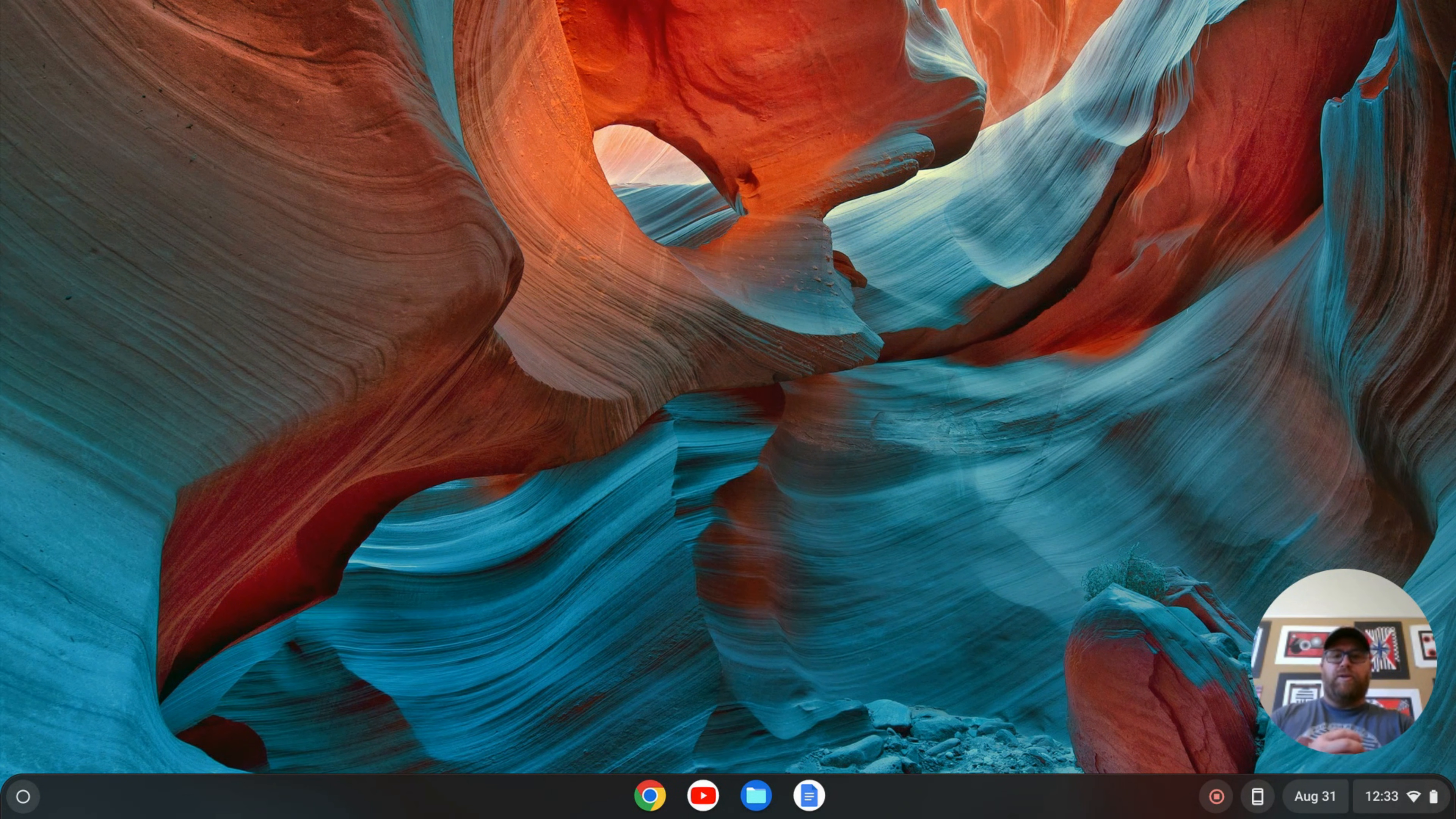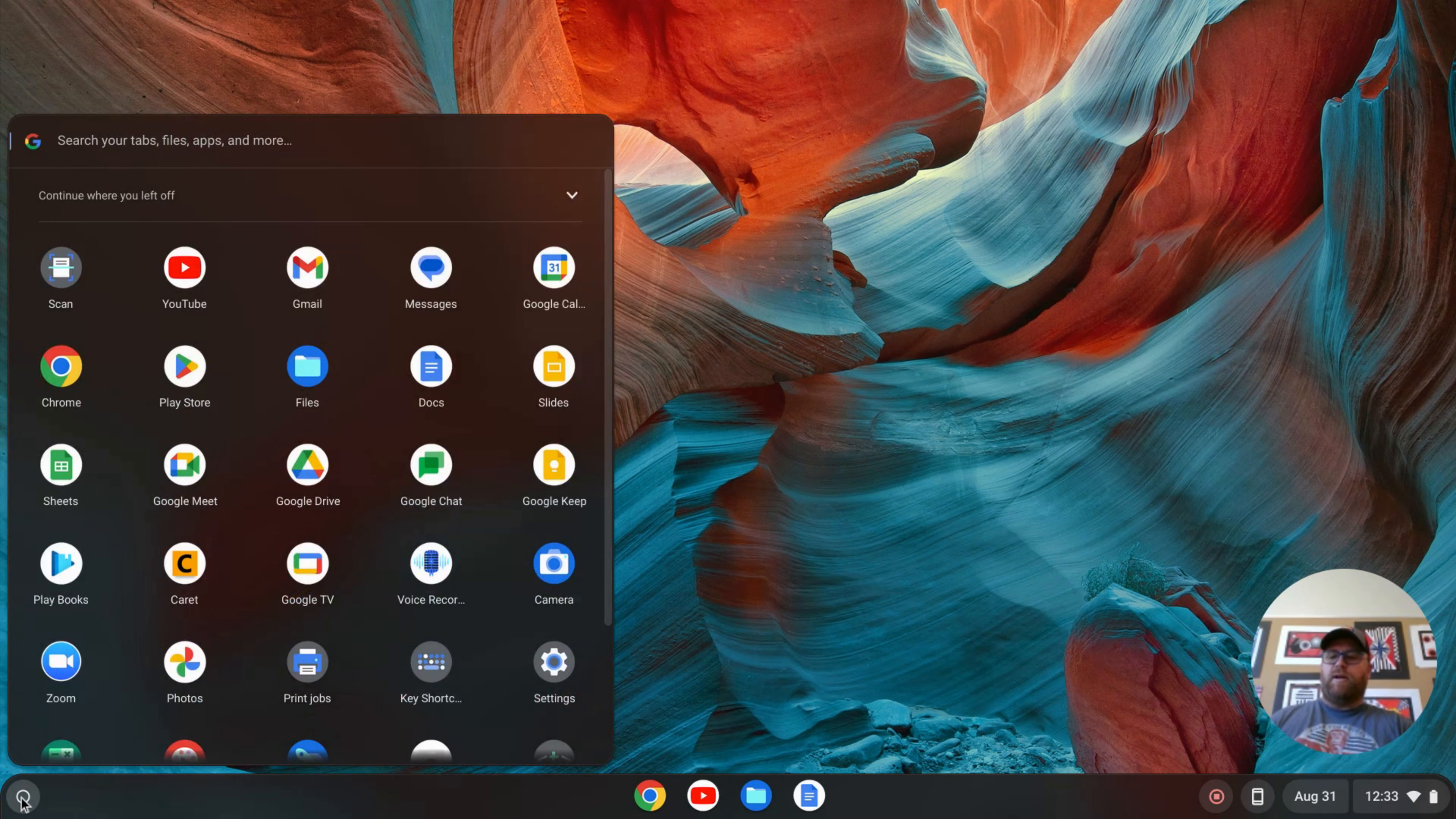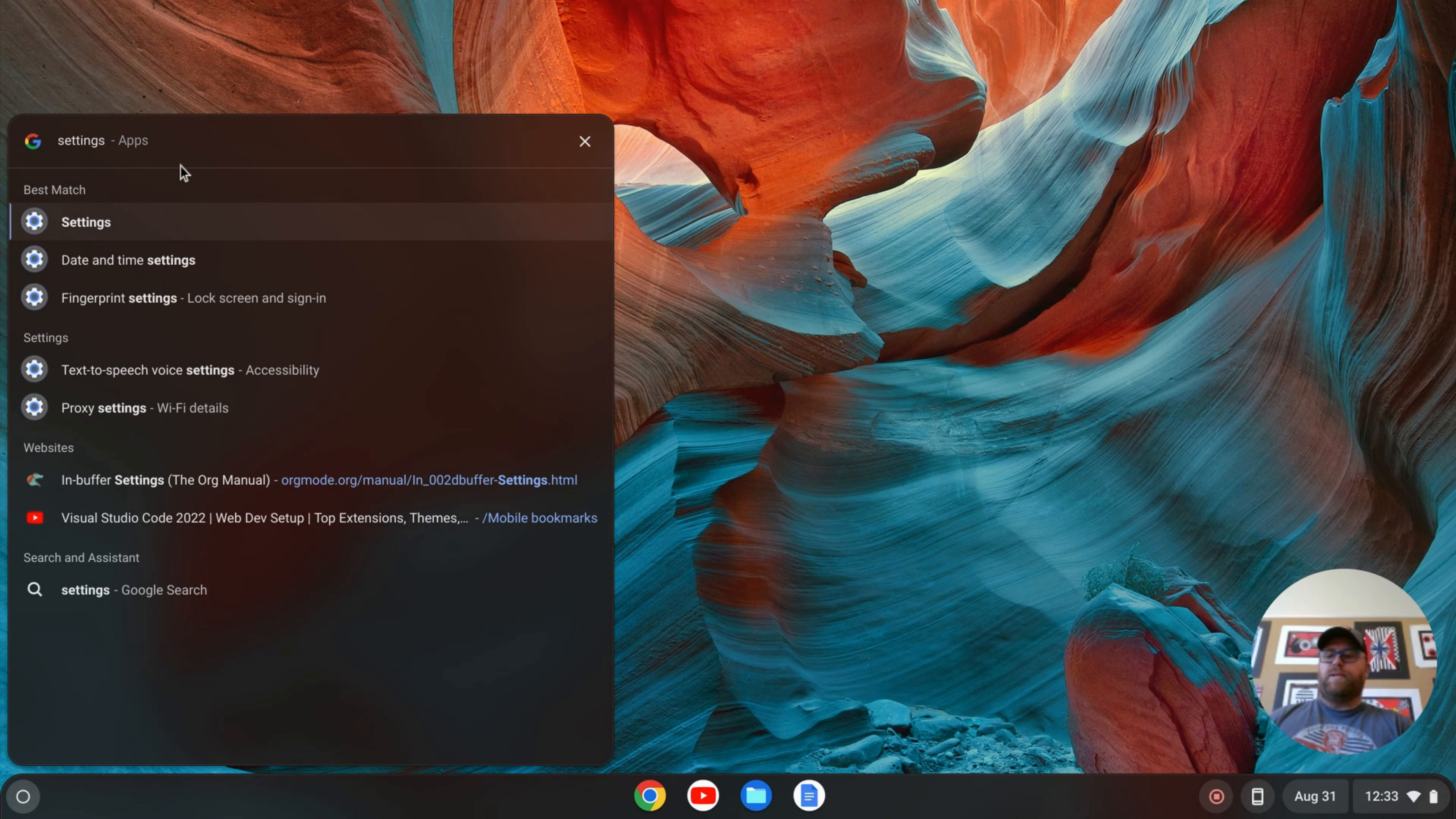The first thing you need to do is enable the Linux development environment. To do that, I'm going to go over to my launcher, which is on the lower left-hand corner here, click on the launcher, and search for my settings. Once I find my settings, I'll click on that.